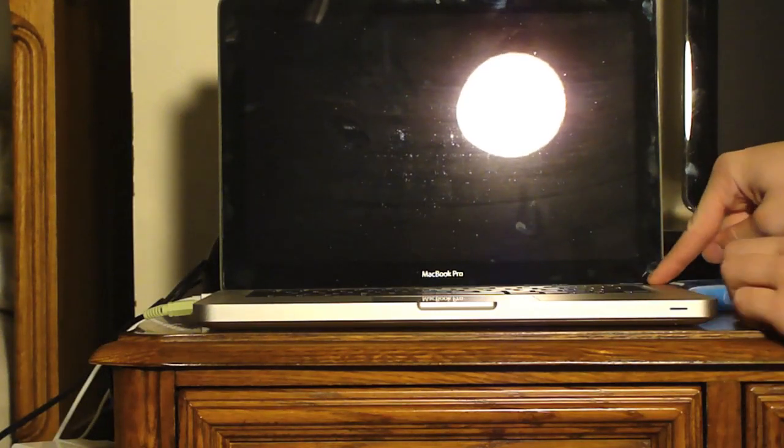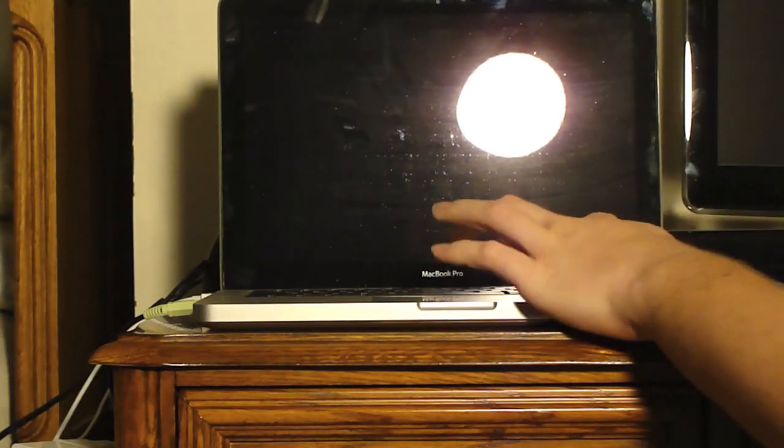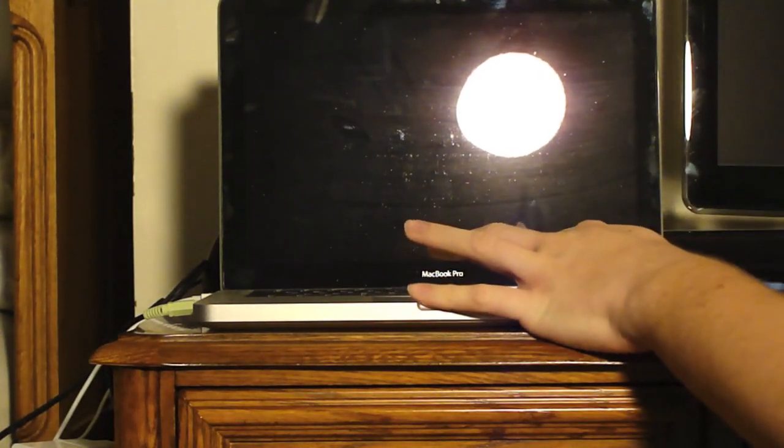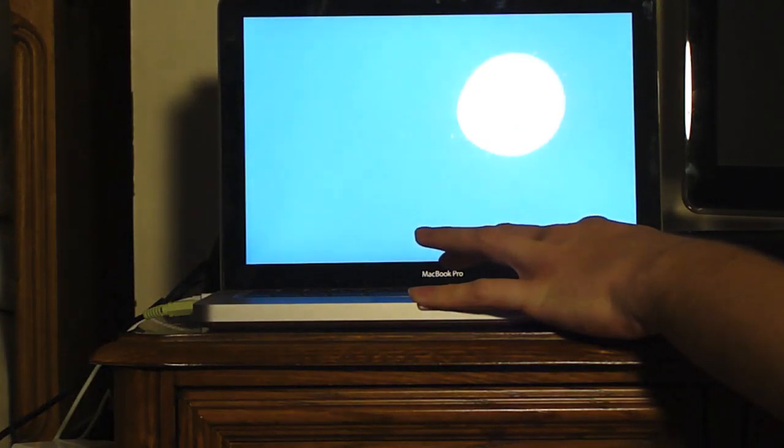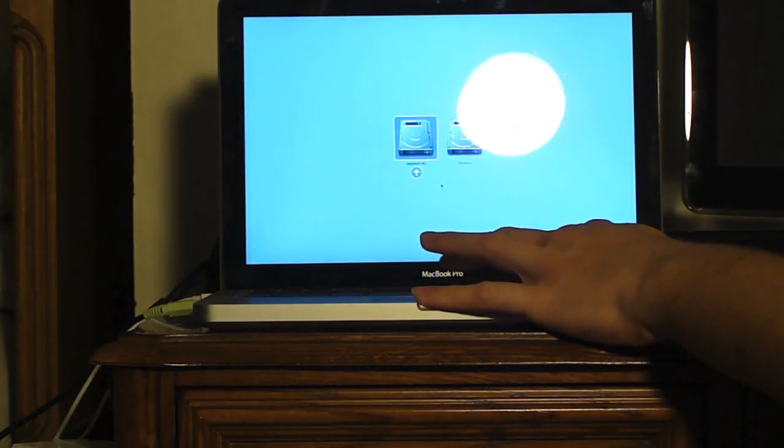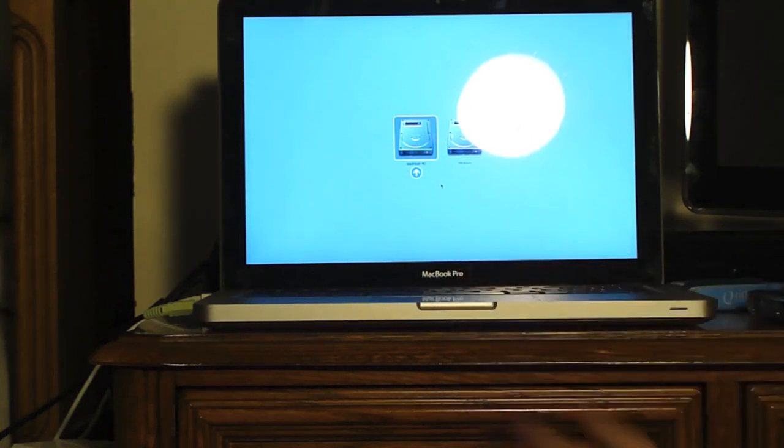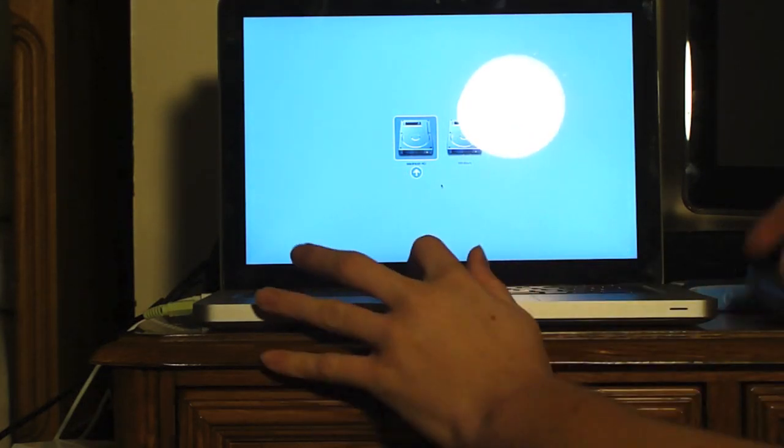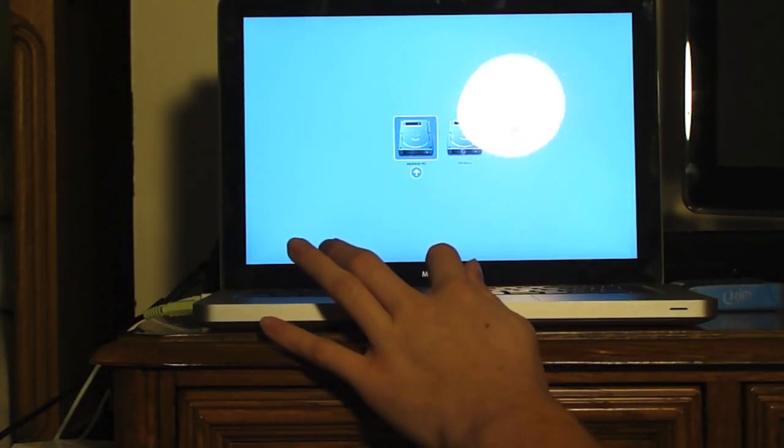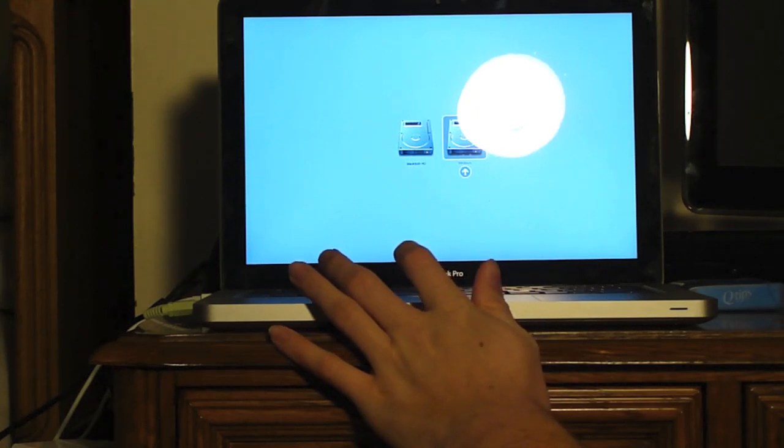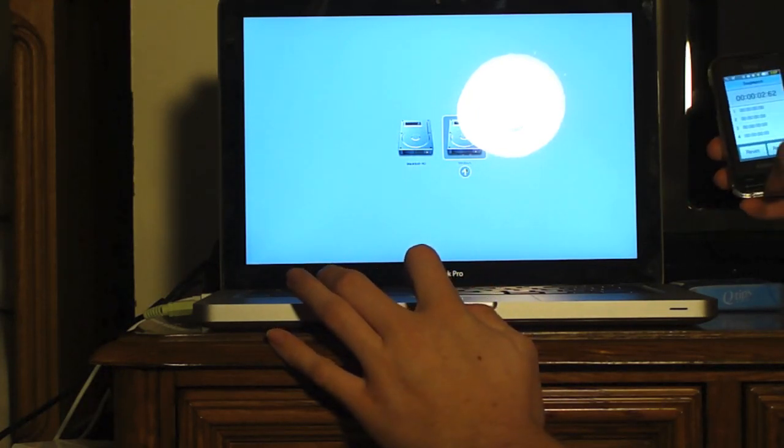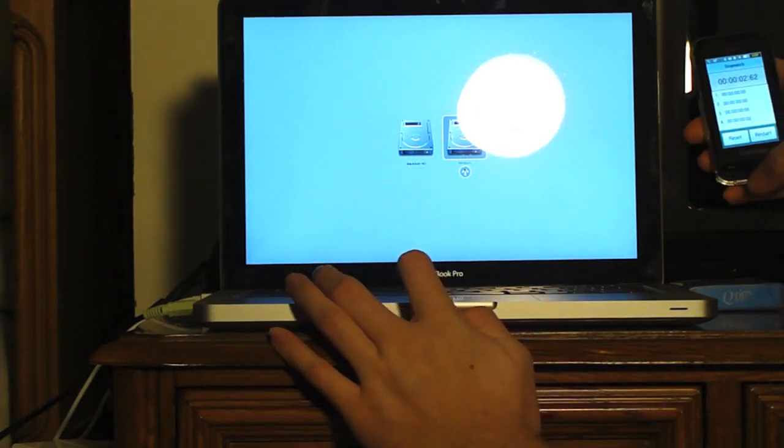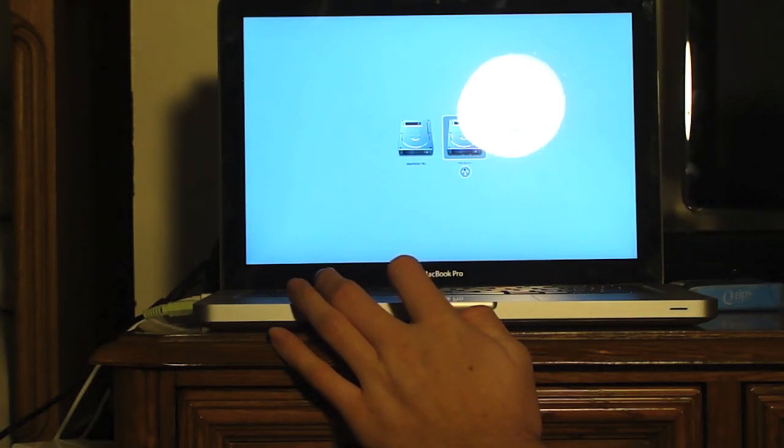Now we are going to start up the computer once again. This time we are going to boot into Windows 7. Let's see how these two stack up. Once again, just as last time, we will start in three. Oops, I forgot to reset the stopwatch.